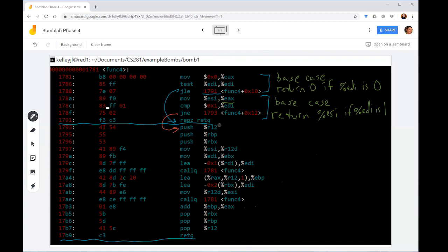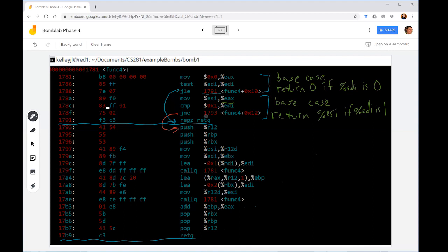The second base case is a comparison with one. In the second base case, we're checking to see if EDI is one and then potentially returning ESI if that is the case. See how the code jumps over the return only if EDI is not equal to 1.